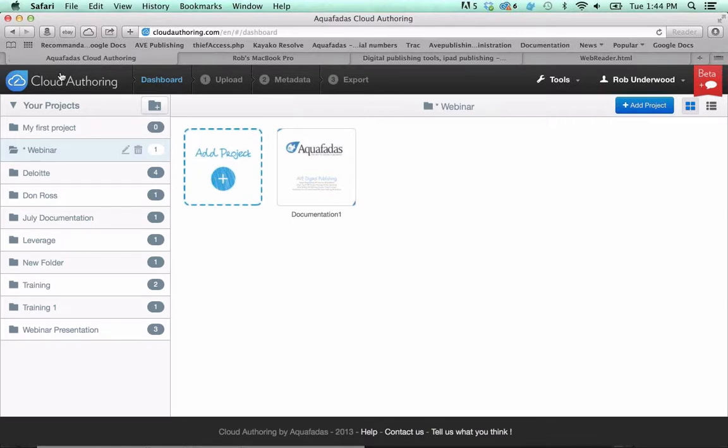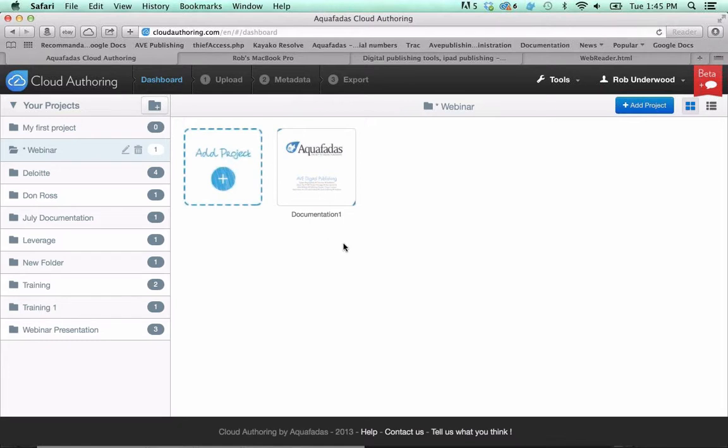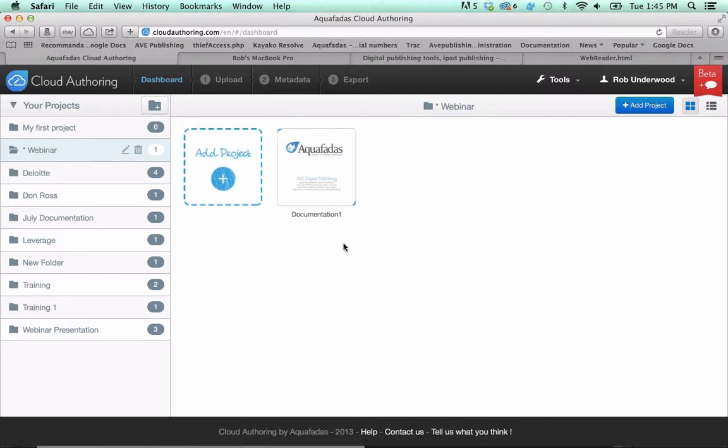Just to start you off, this is cloud authoring. The web address is just cloudauthoring.com. We're going to add a PDF. We're going to upload a PDF and turn this into content that we could use within an app for the iTunes store, the Google Play store, the Amazon store.